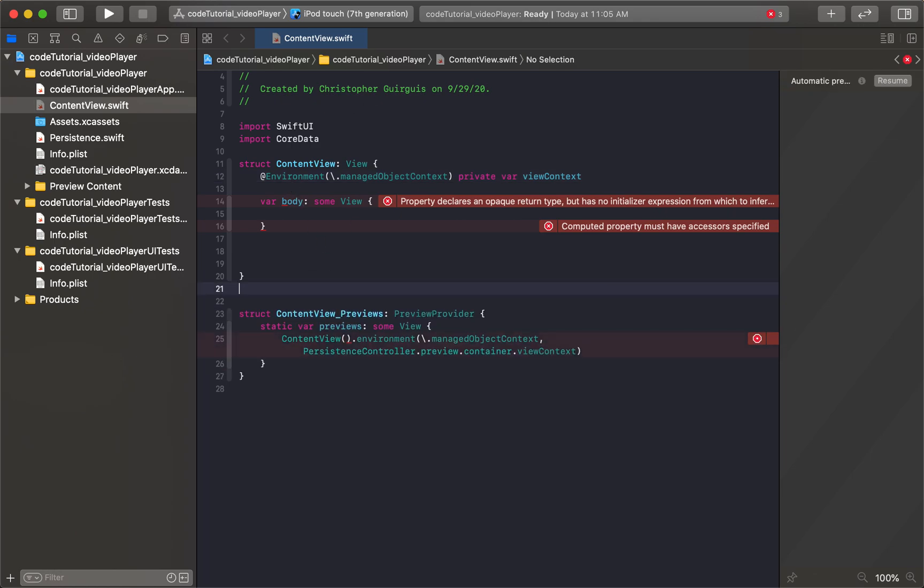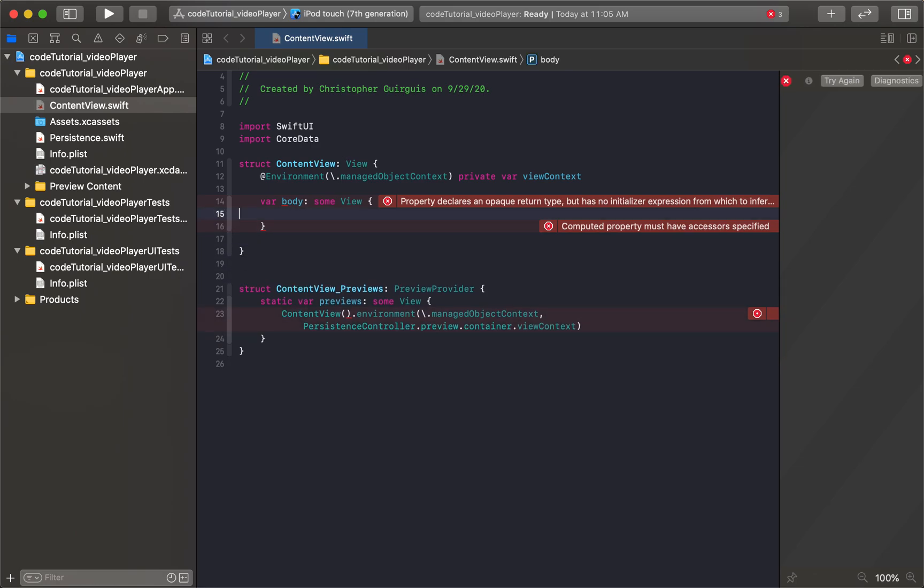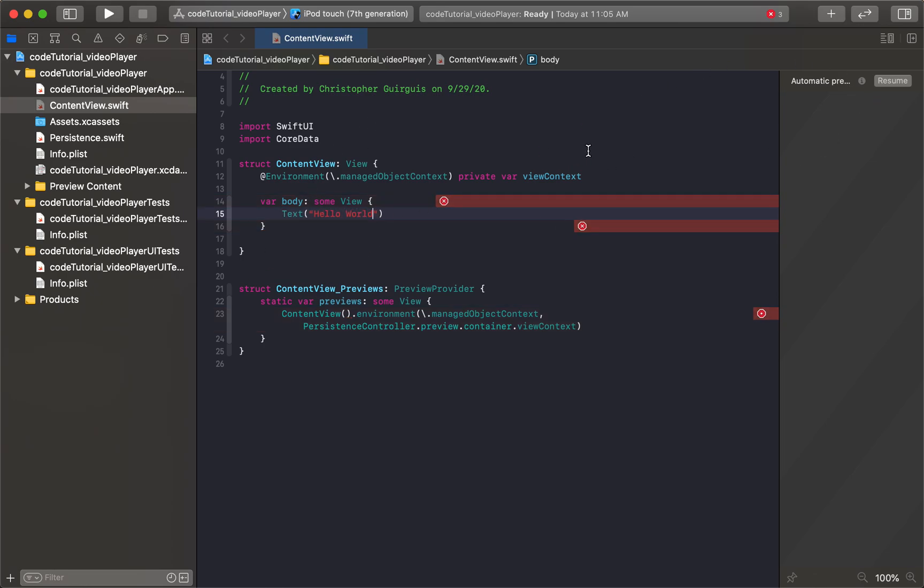So this is really all I want to keep. And to get rid of those errors, we need to have something in here. So we'll come here and just add text, hello world, kind of like what we used to have in the old version of Xcode. You'll see that all the errors go away.